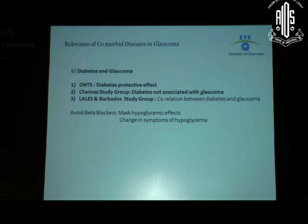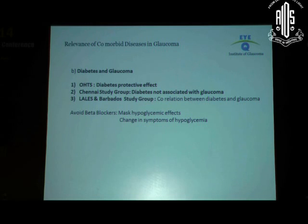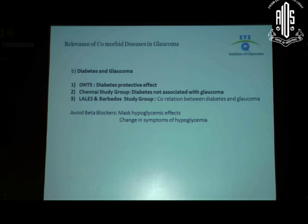Moving on to diabetes and glaucoma — also very commonly seen. While some studies showed diabetes has a protective effect and others showed no correlation, other studies have shown a strong correlation. When a patient comes to us with a history of diabetes, from a glaucoma perspective, one of the last things you'd like to do is give a beta blocker, because beta blocker therapy will mask the hypoglycemic adrenergic response. I'm not saying don't use beta blockers, but if you're forced to use them, be cautious and make sure blood sugars are monitored more carefully.